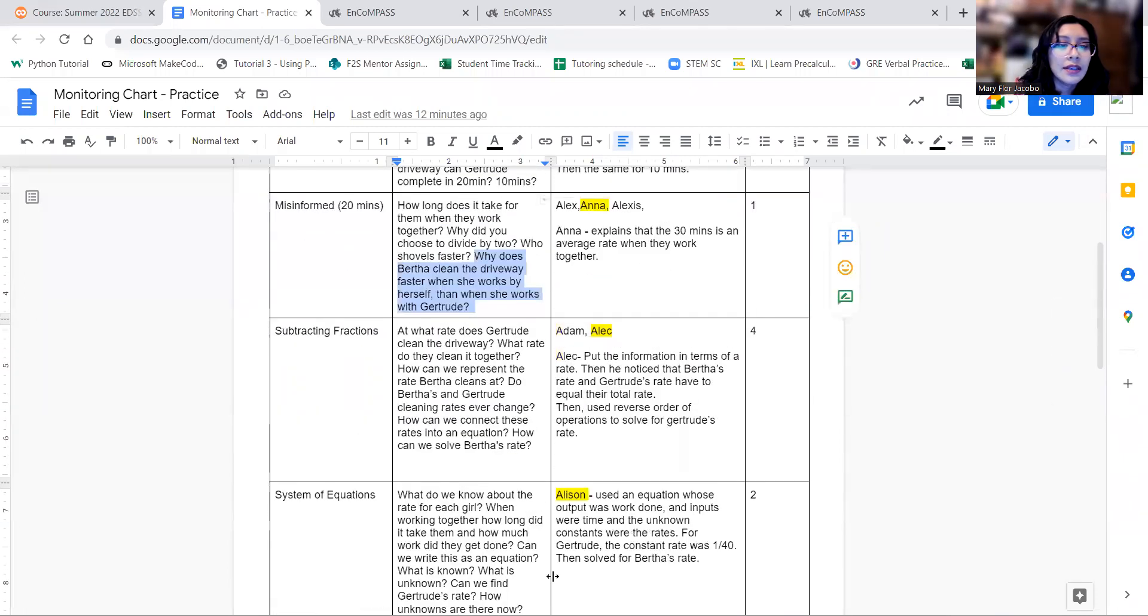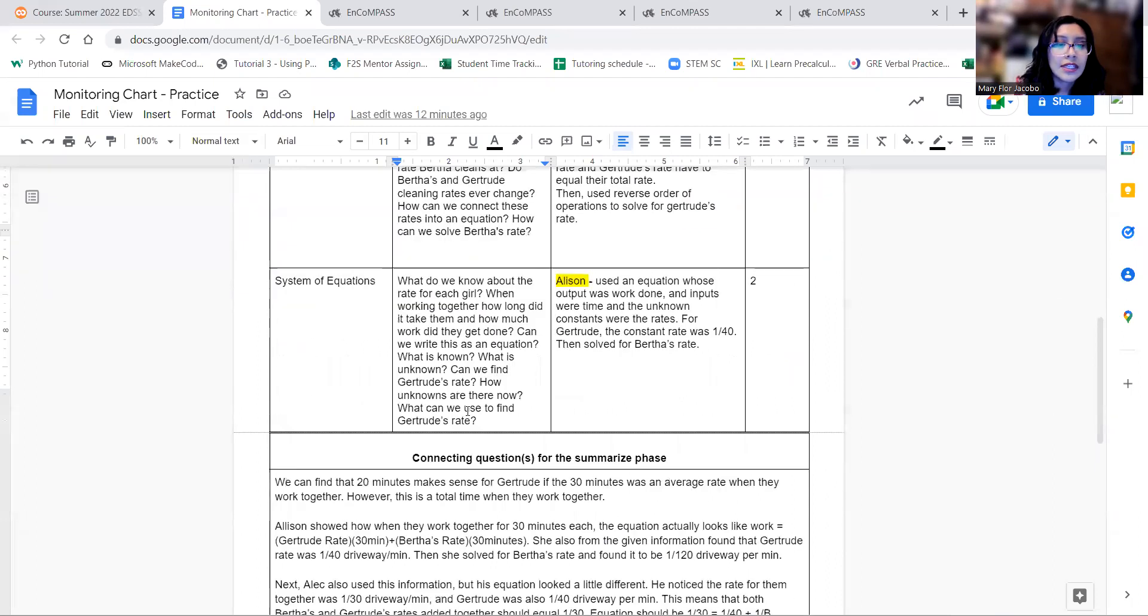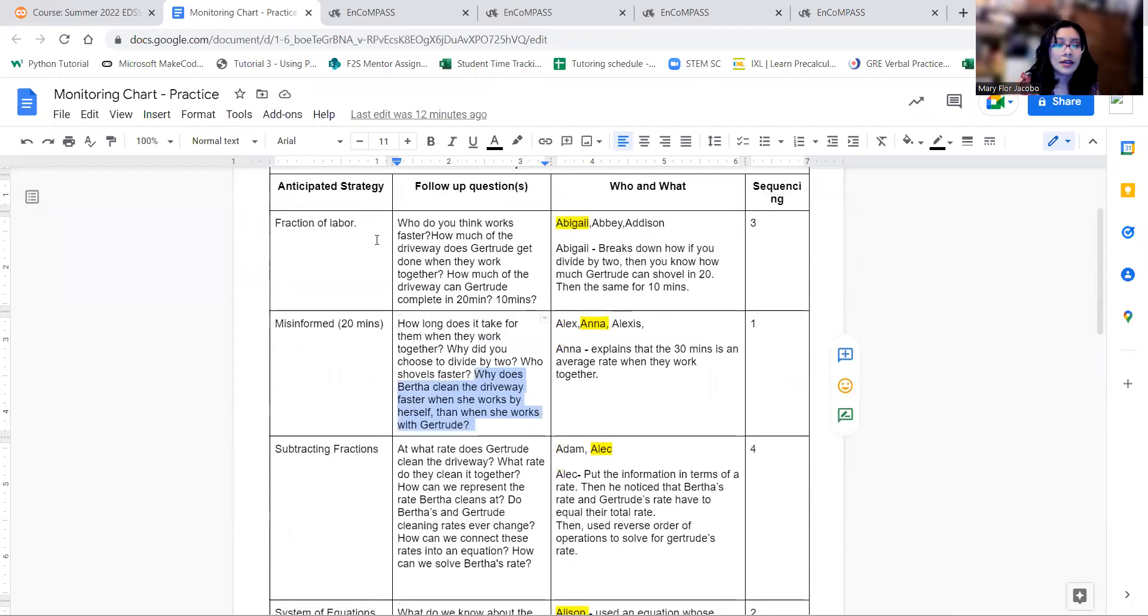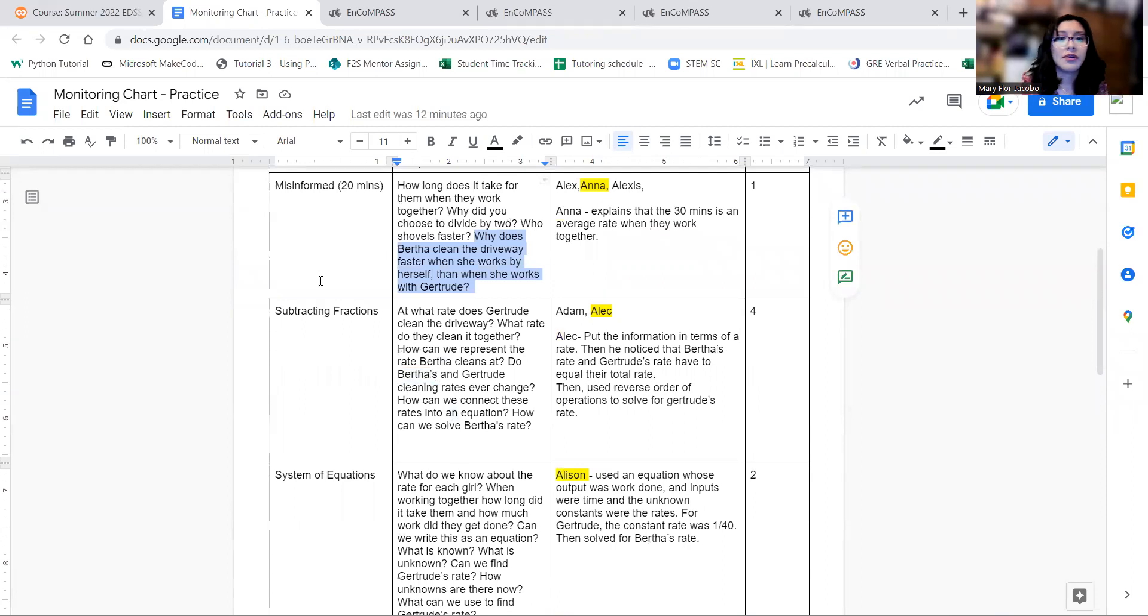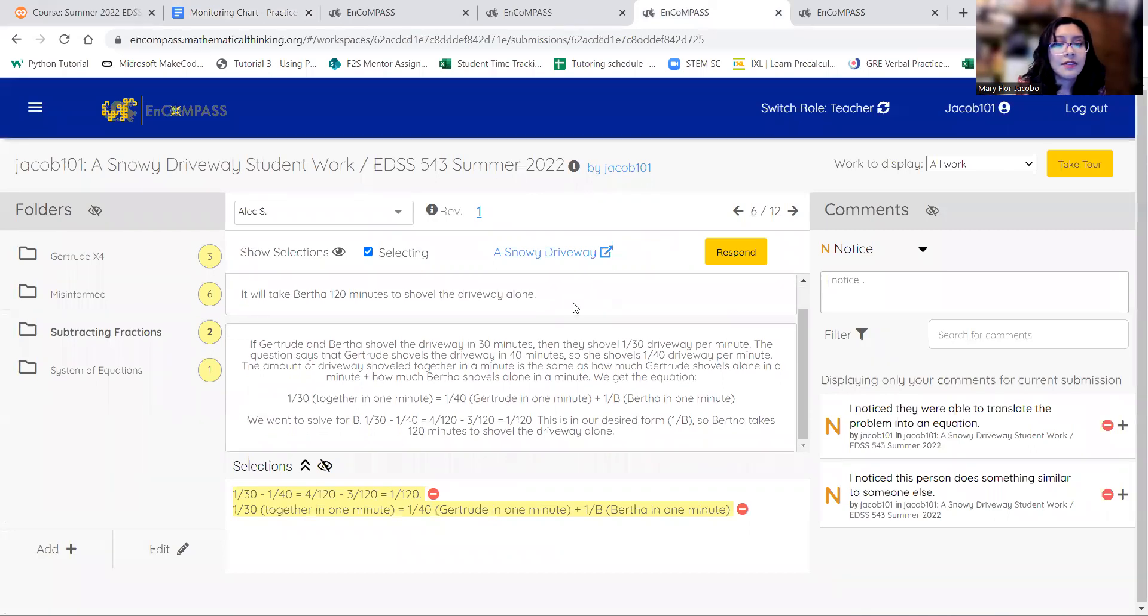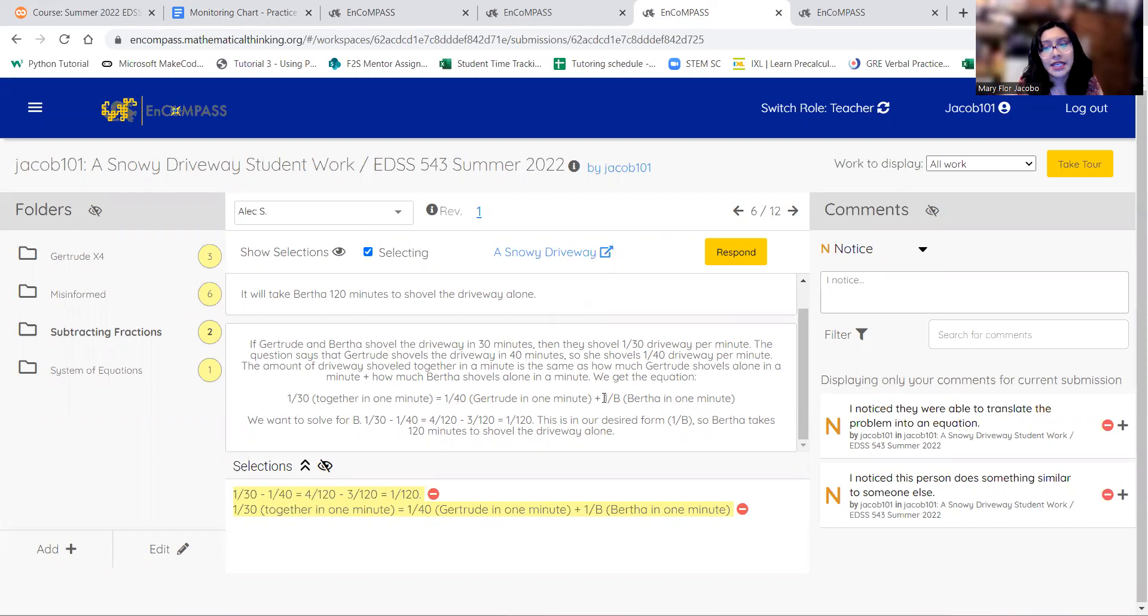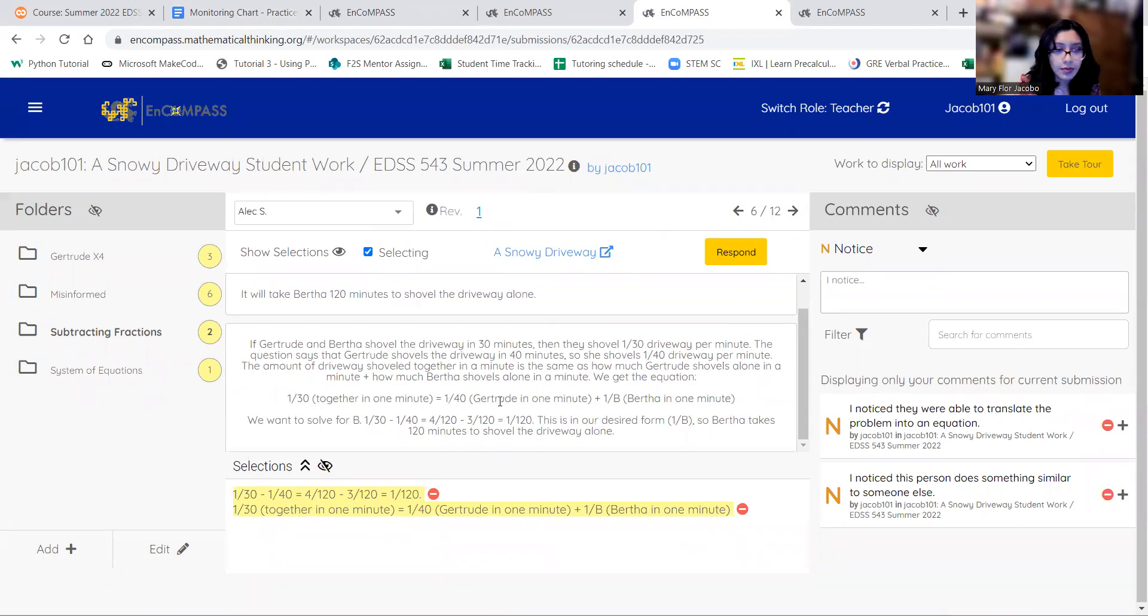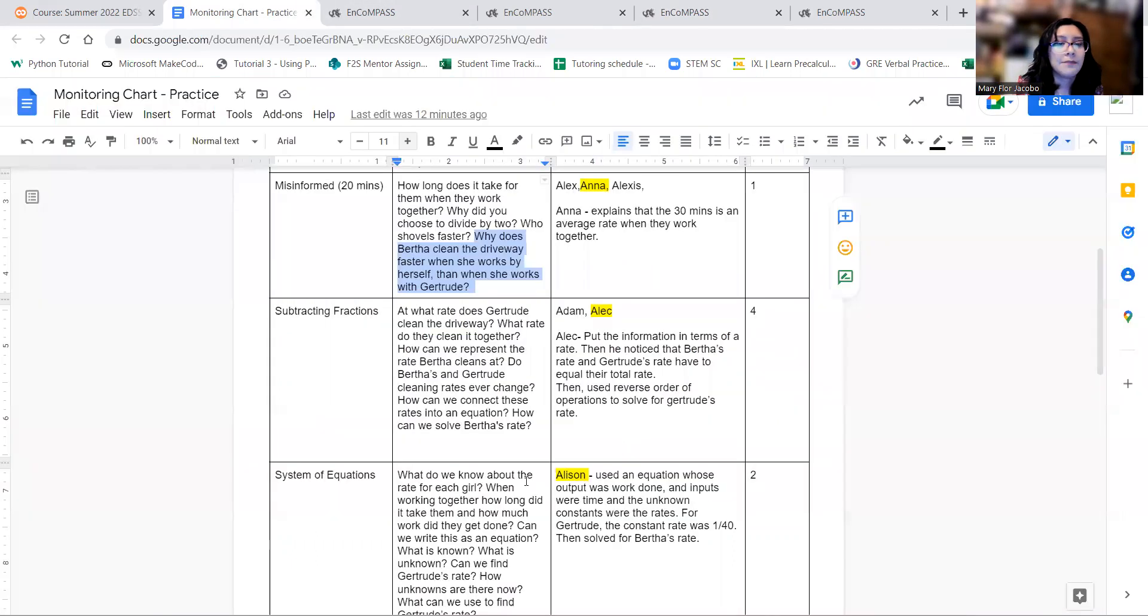And then finally, I would put the next equation, the subtracting fractions. So here we have Alex's work. I really like how he explained it. He said that if it takes Gertrude and Bertha 30 minutes, then their rate is 1 over 30. And then we have Gertrude's rate is 1 over 40, and then plus Bertha's rate, which is 1 over the variable b. So then we solve for the b. So you would have to subtract 1 over 40 on both sides, and you would end up with 1 over 120, so then you would get 120 minutes for Bertha's again.